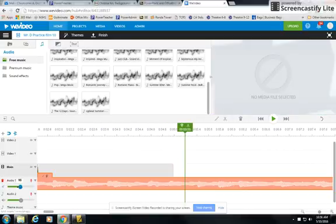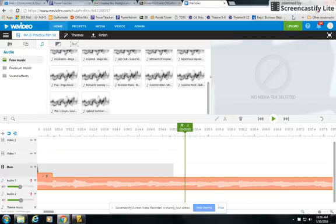So yeah, just check your volume both in WeVideo and here as well. So hopefully that'll solve some of your problems and good luck.